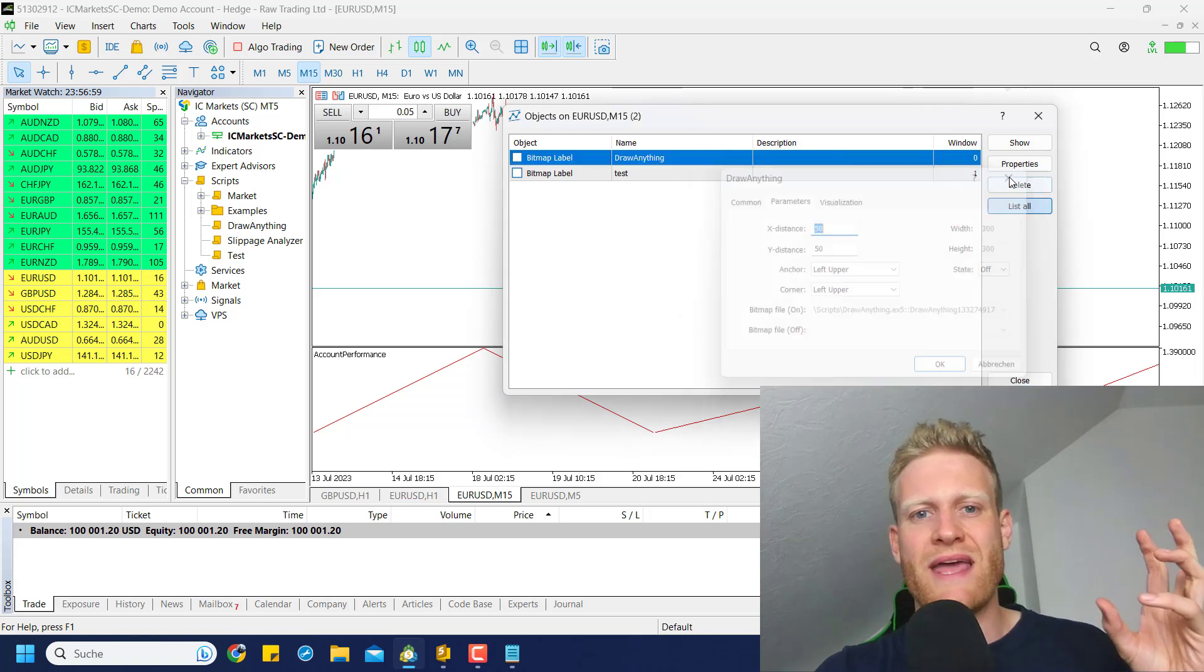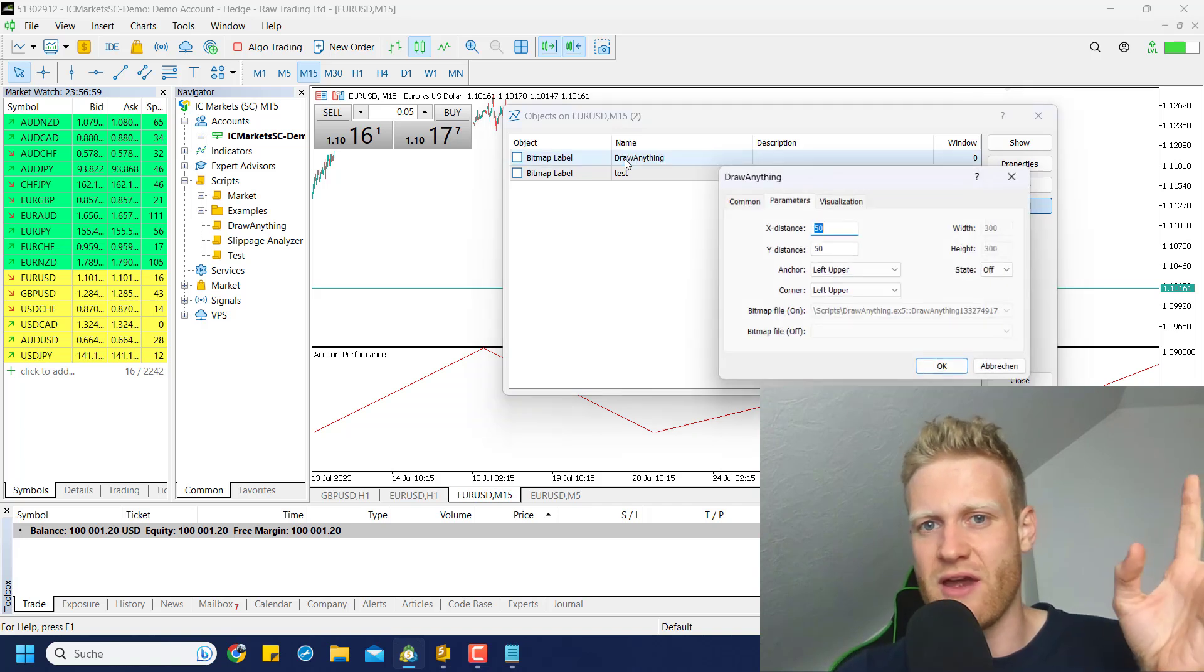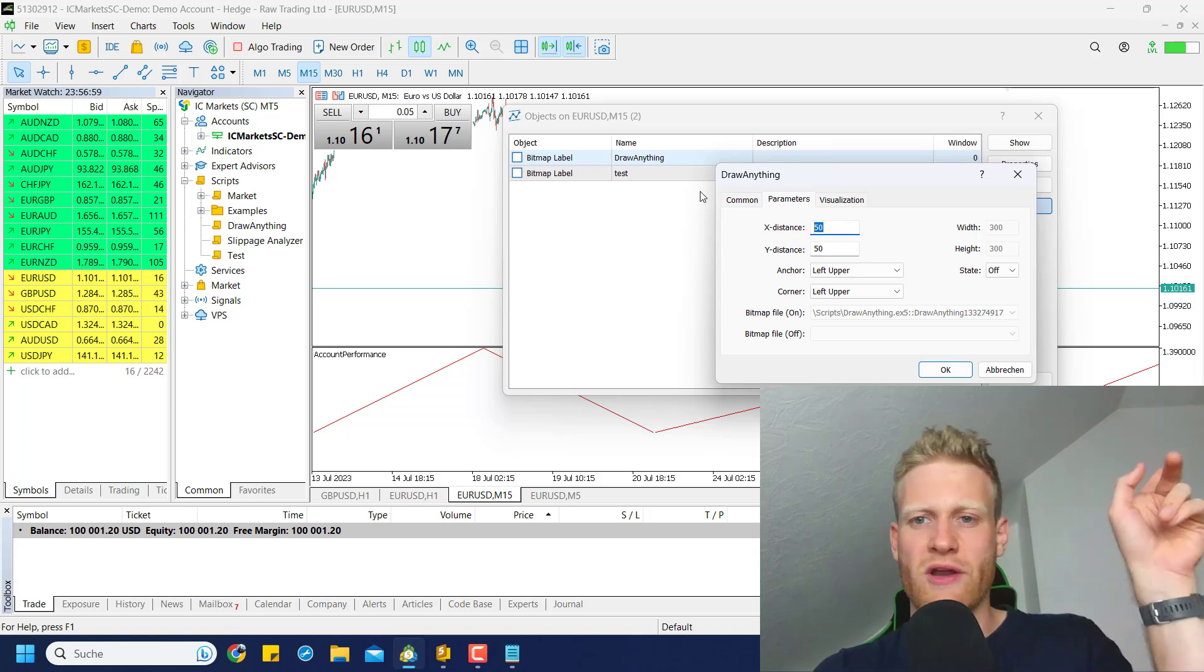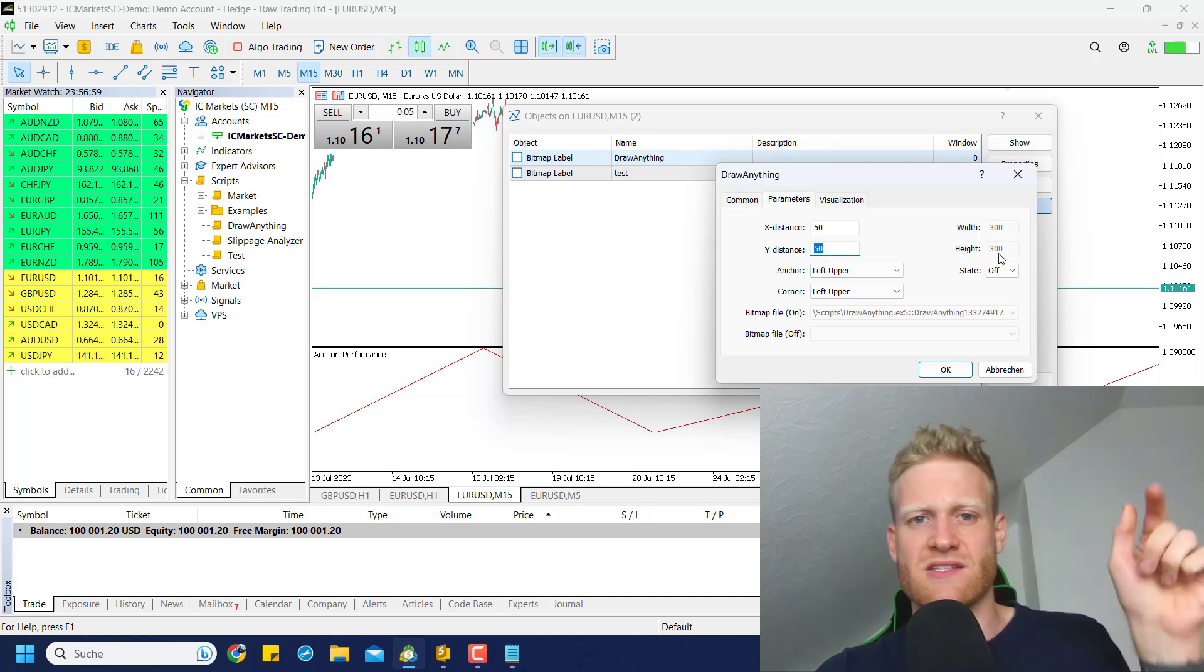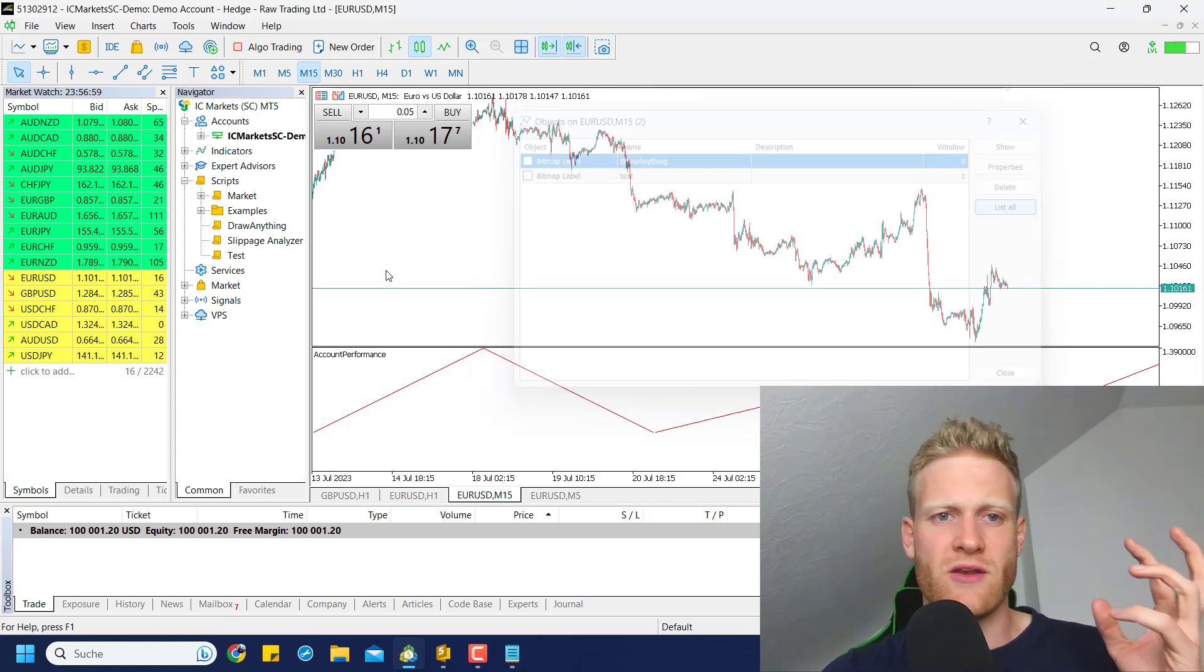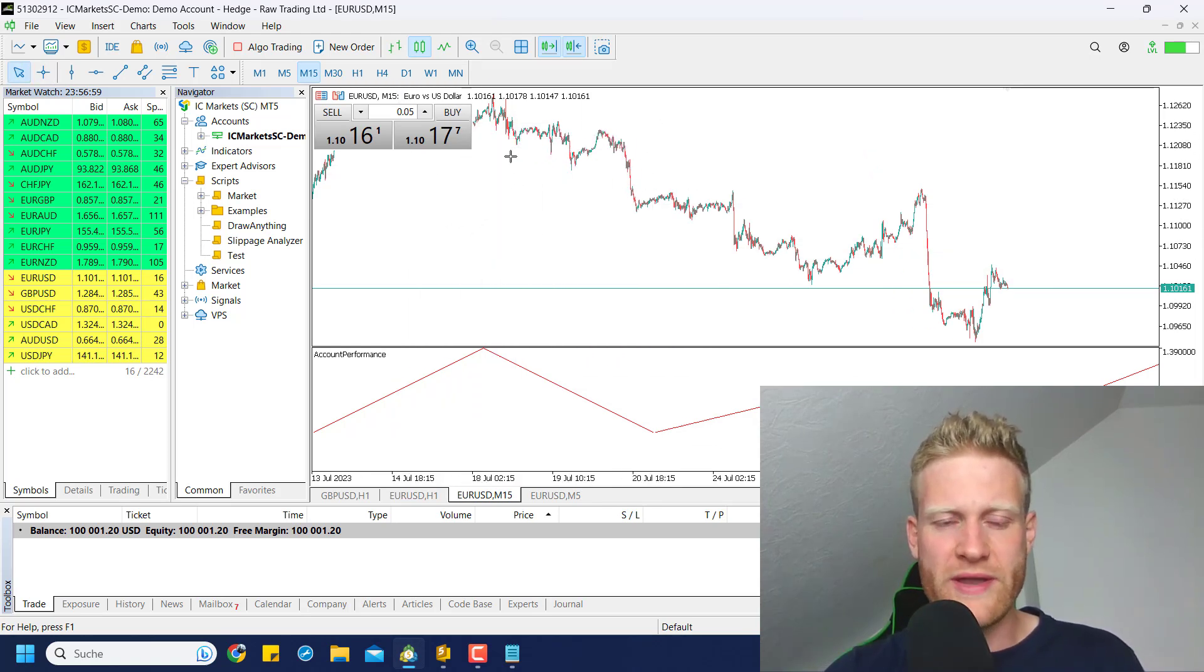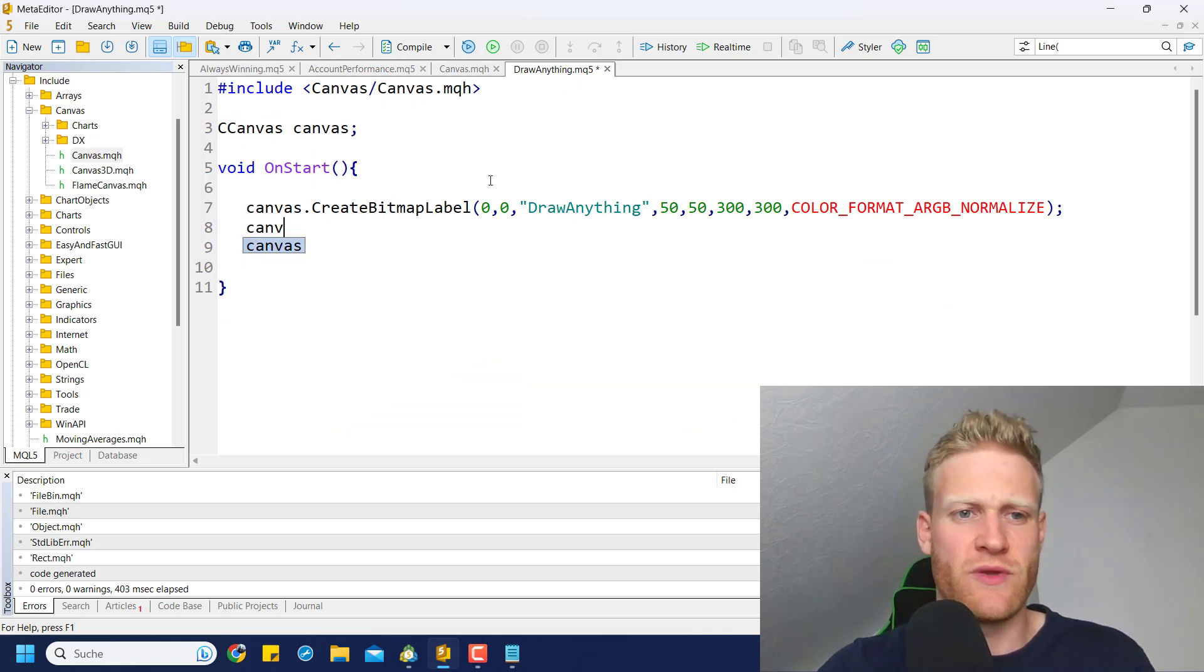I think if we run this program or this script in the chart, it could actually create something already. Let me drag and drop it onto the chart and let me check if we can find this object. We find this bitmap label which is called draw anything. You can see that the parameters are 50, 50, and the width and the height are also taken from this function. So we created this bitmap label. Bitmap labels are just like they have a size and they are somewhere in the chart. The somewhere in the chart is defined by the X and Y distance. So starting in the upper left corner, you go 50 to the right, 50 down to find the place where it starts. And then we have the width and the height. So we will have a width of 300 pixels and a height of 300 pixels. This is a window - it will be somewhere here in this area now where we can draw anything. We can only draw on this canvas that we just created.